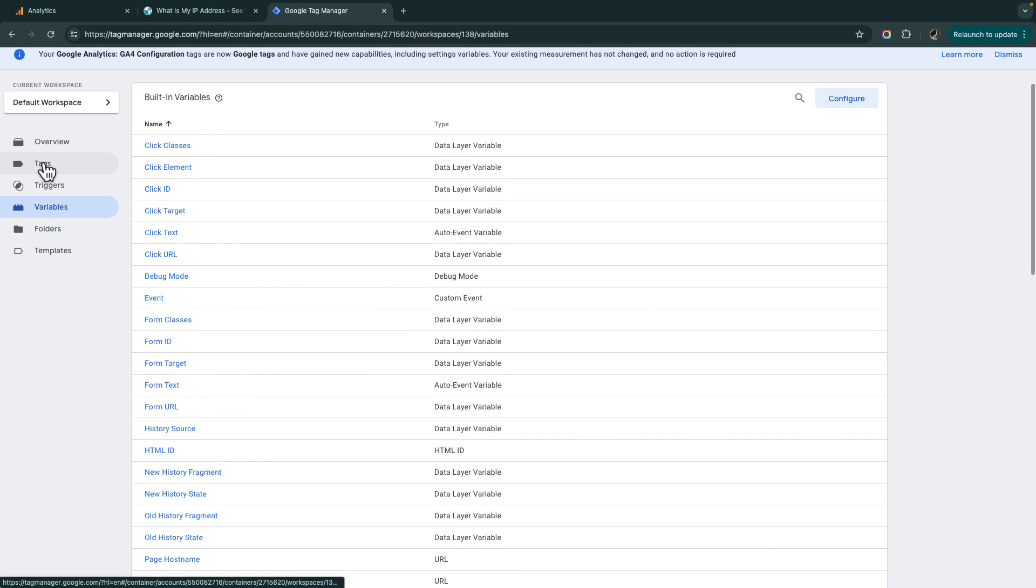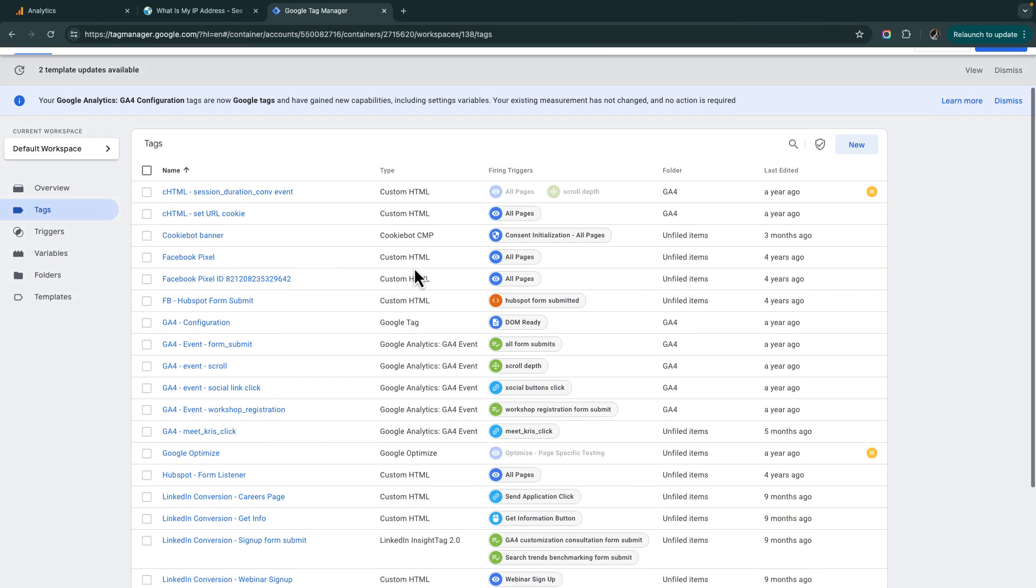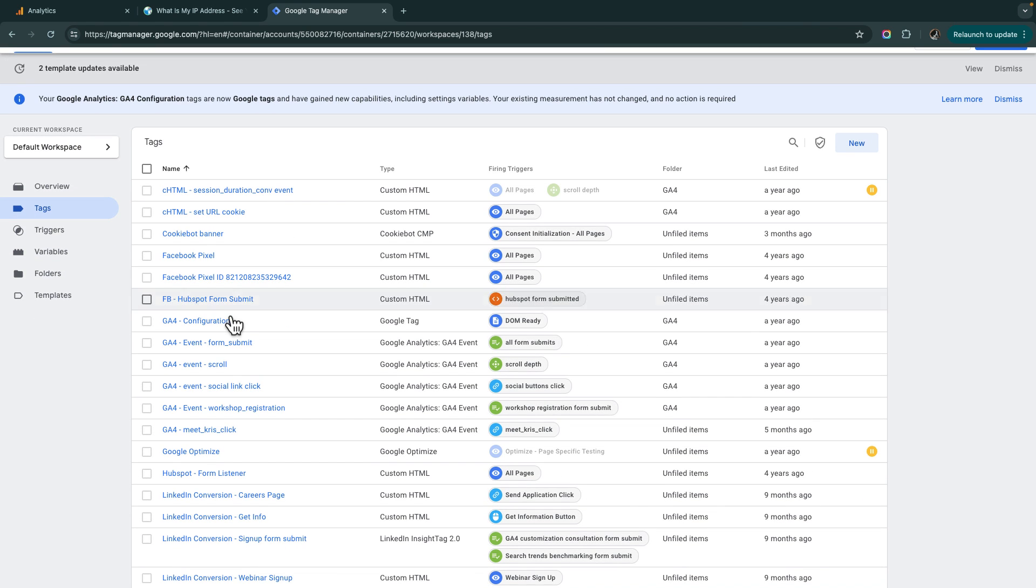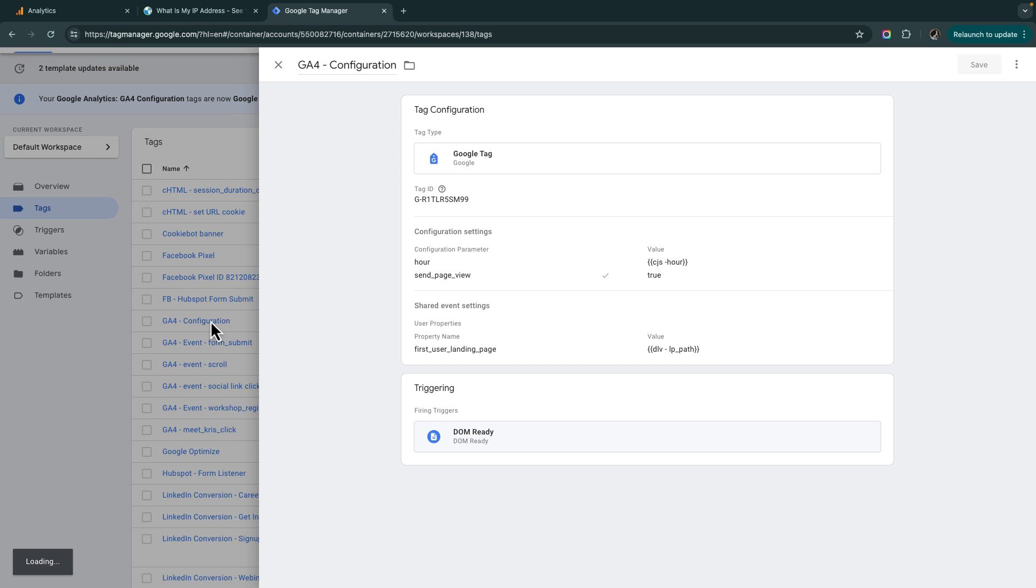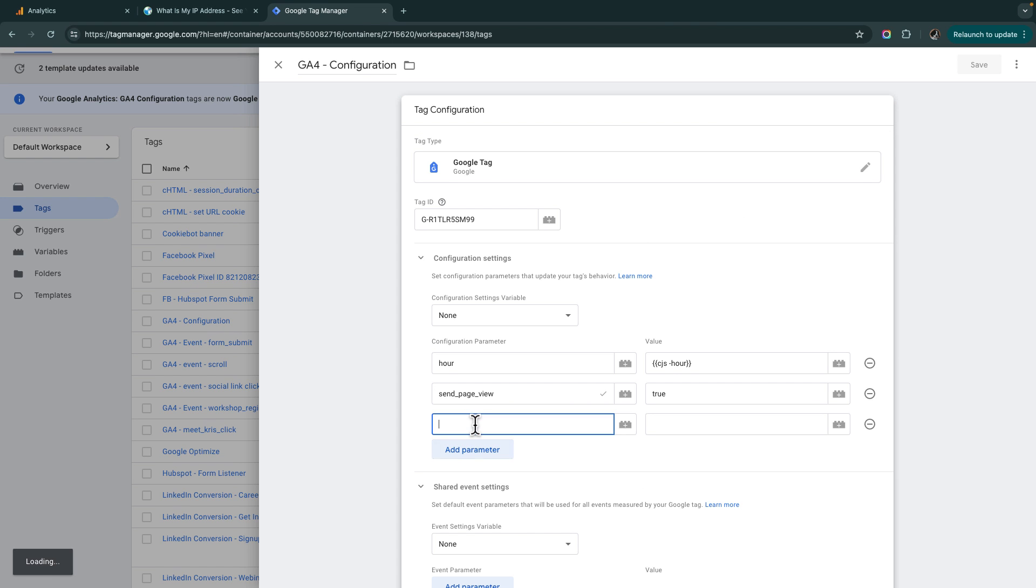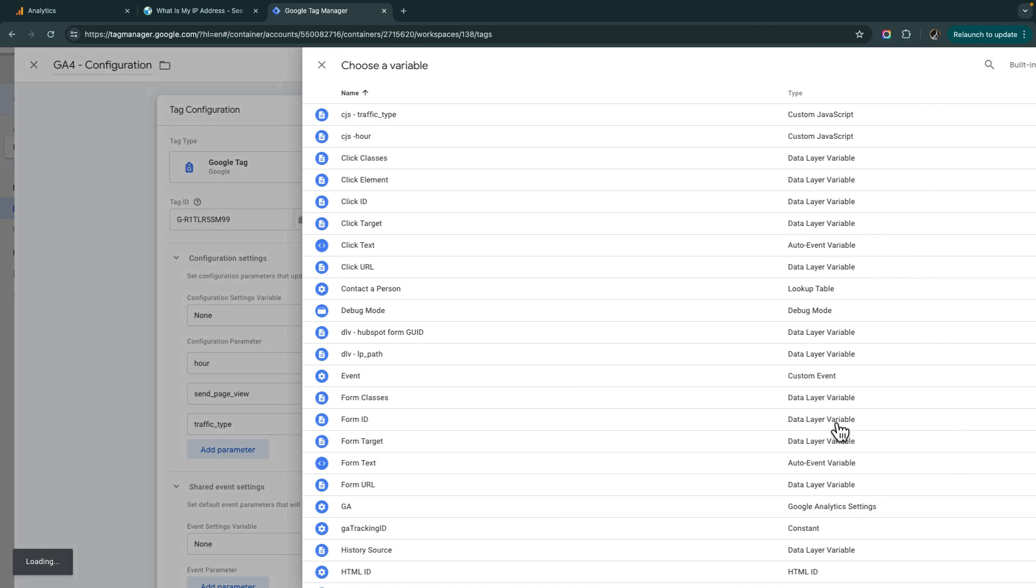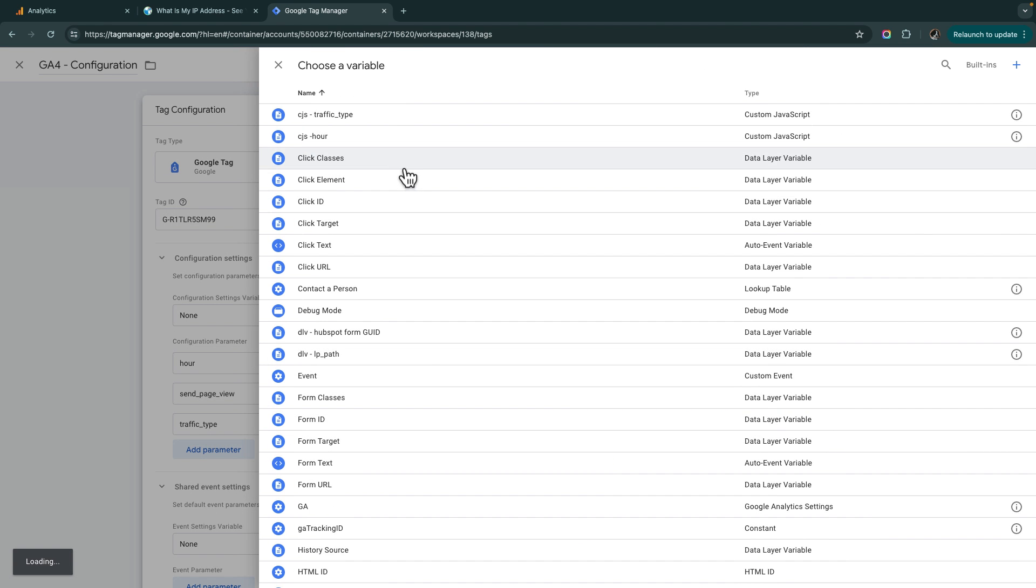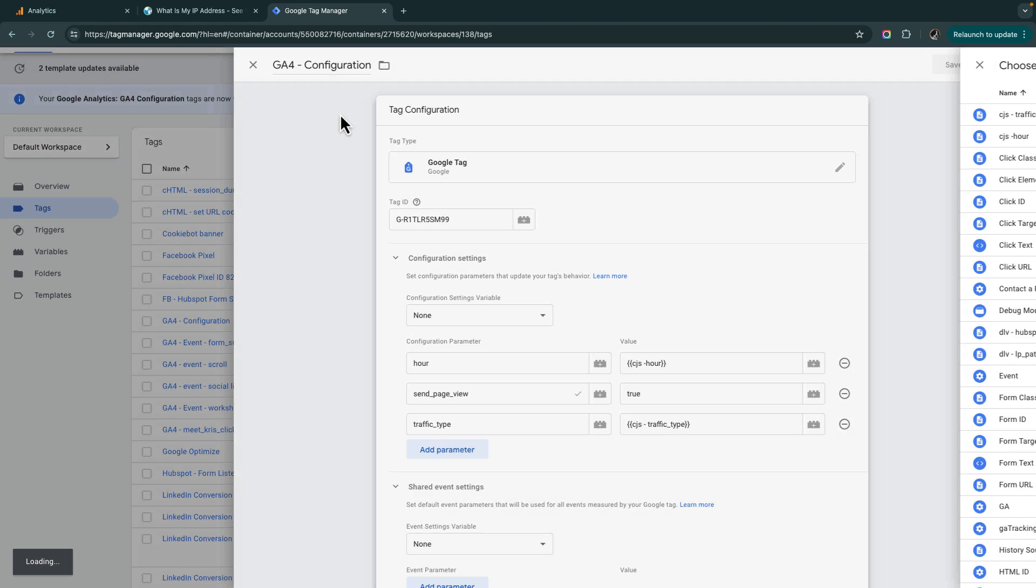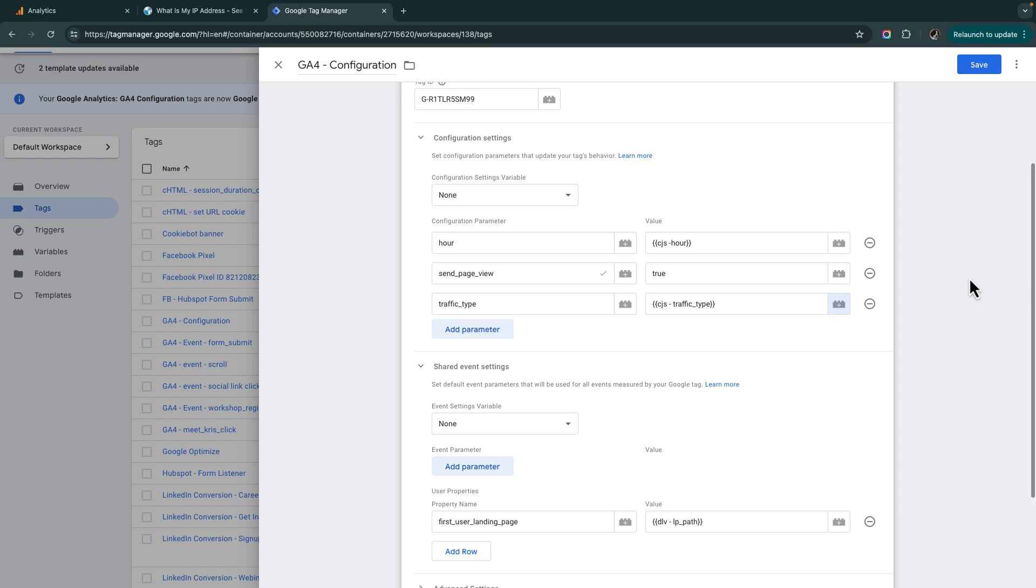Then I'm going to go over to tags. I'm going to go to my Google tag, still call the configuration tag. And I'm going to edit this and I'm going to add a parameter. I'm going to call this traffic type. And I'm going to grab that JavaScript traffic type variable. That is it. Now I'm going to save this.